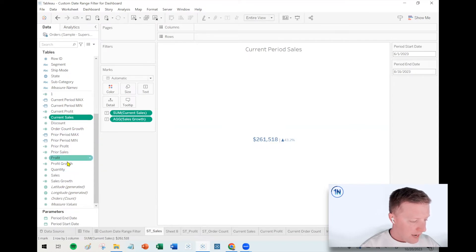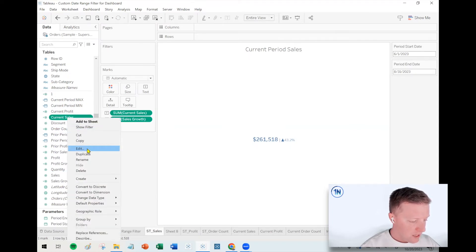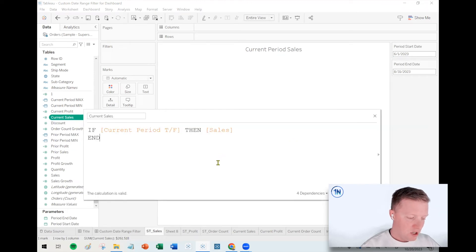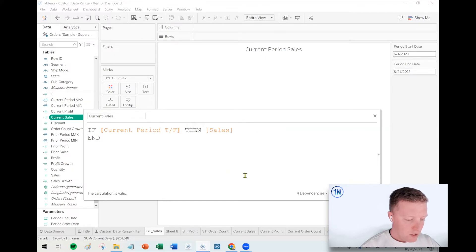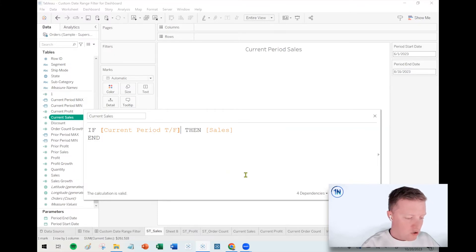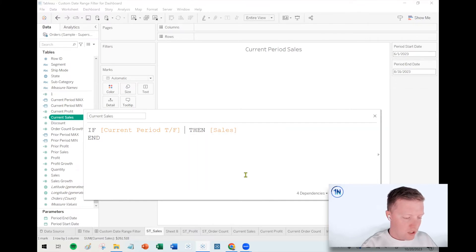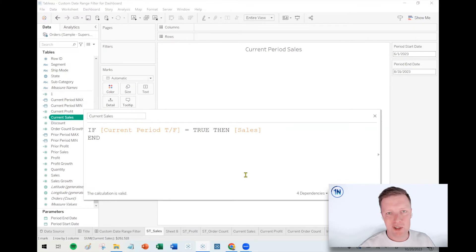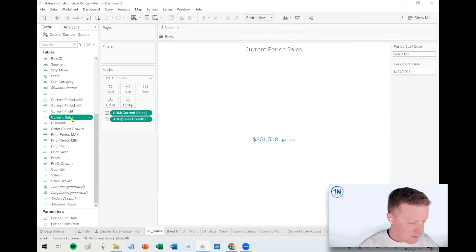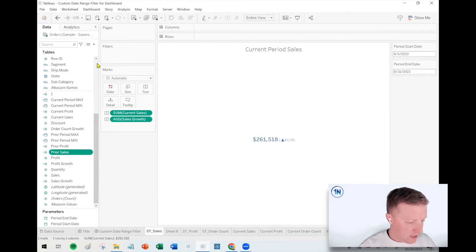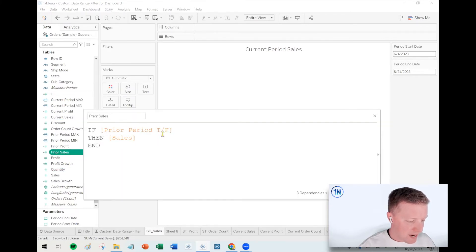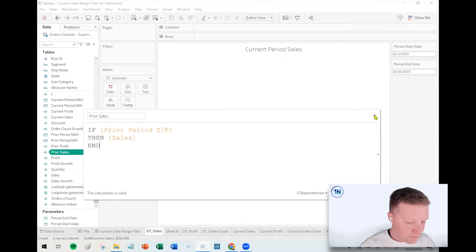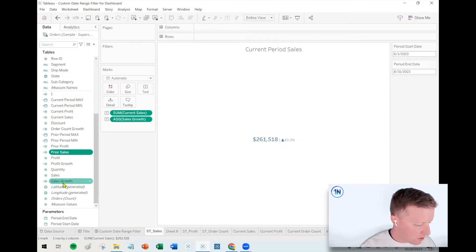So I have current sales and prior sales. So in current sales, if I right click and edit this, it's a very simple calculation. It just says if current period true false, then sales. So if you haven't really referenced that true false like this before, just saying if Boolean is essentially just saying if this equals true, same thing, just less characters. So I'm just saying if it's true, then give me sales. So that keeps that simple. That's current sales, prior sales, same idea, but just using the prior period true false calculation instead.